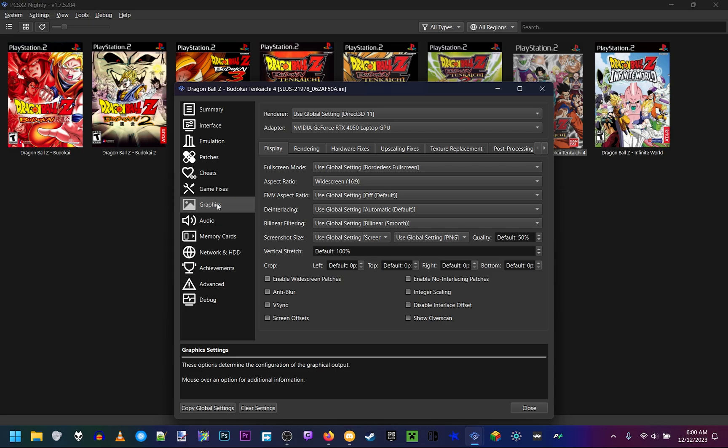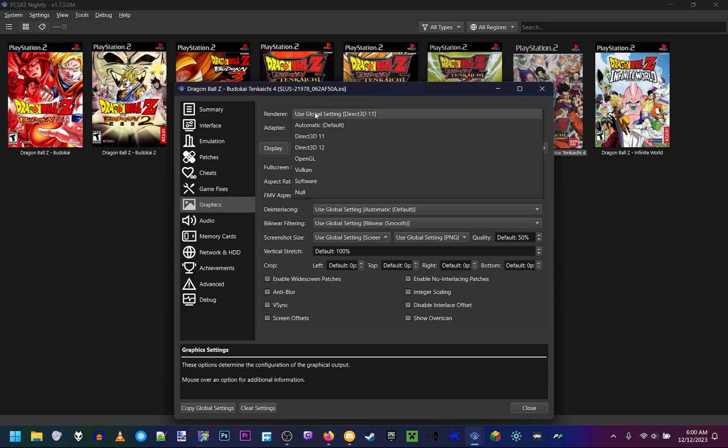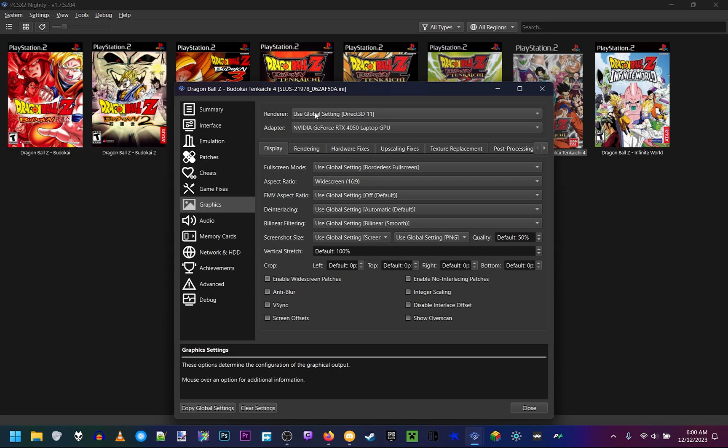And from there, the renderer, make sure it's on Direct3D 11. Those other ones don't work fine, but these settings work for Direct3D 11, so make sure you click that.